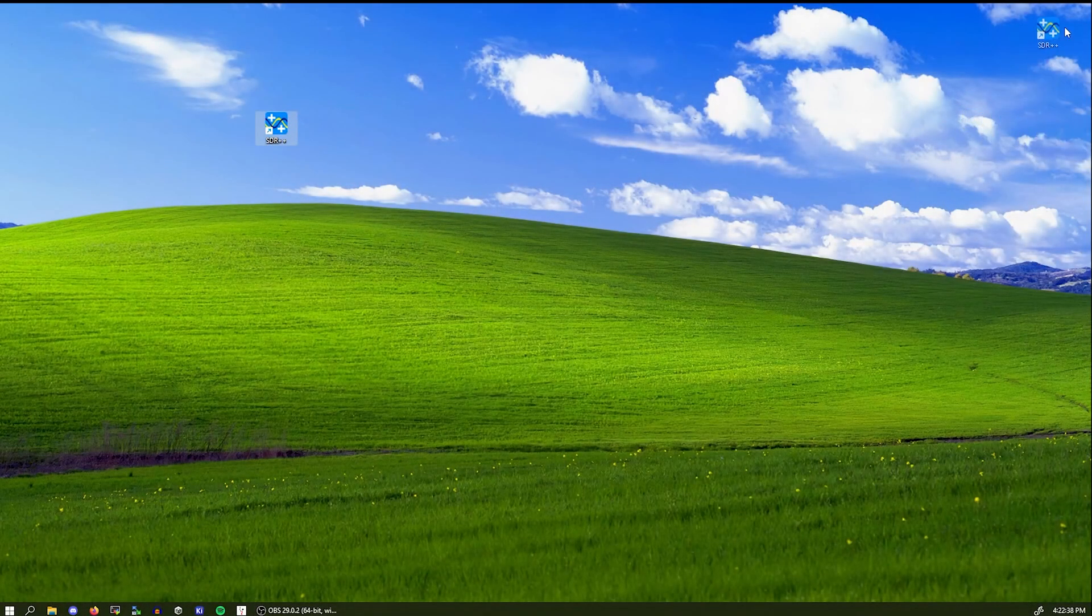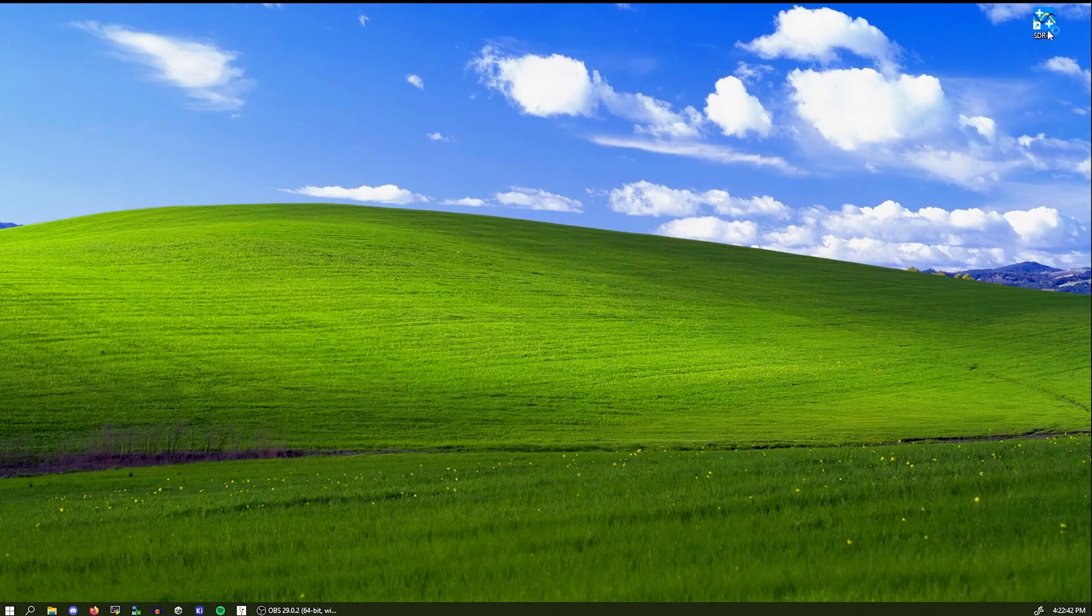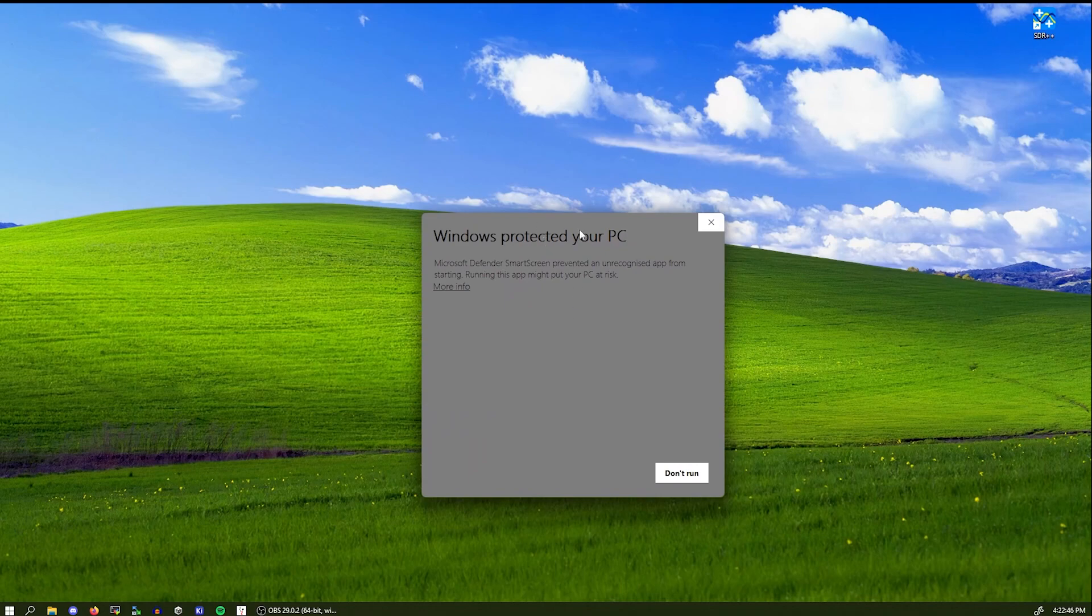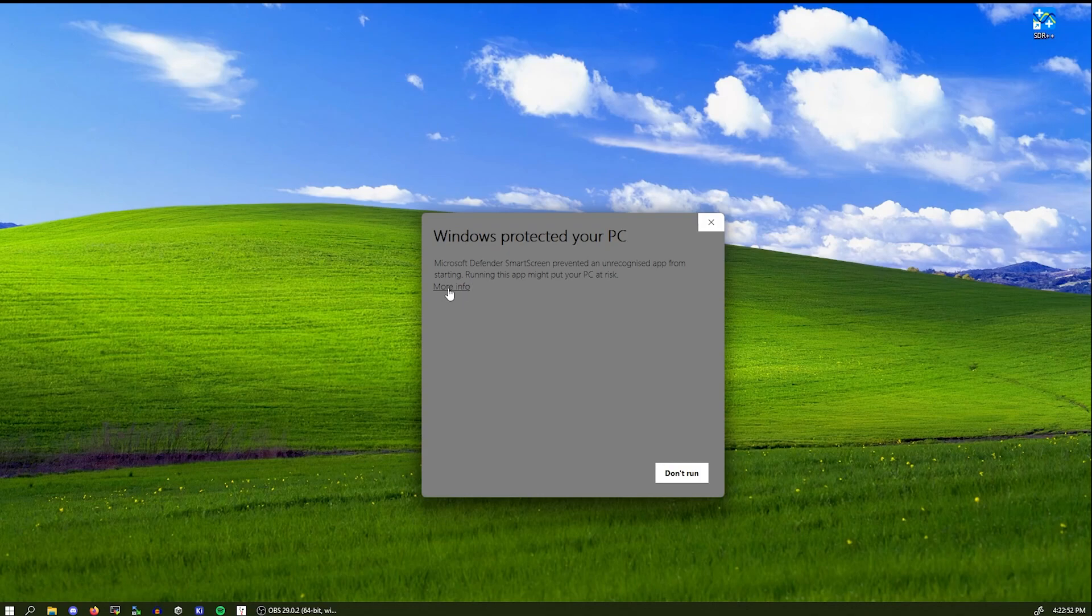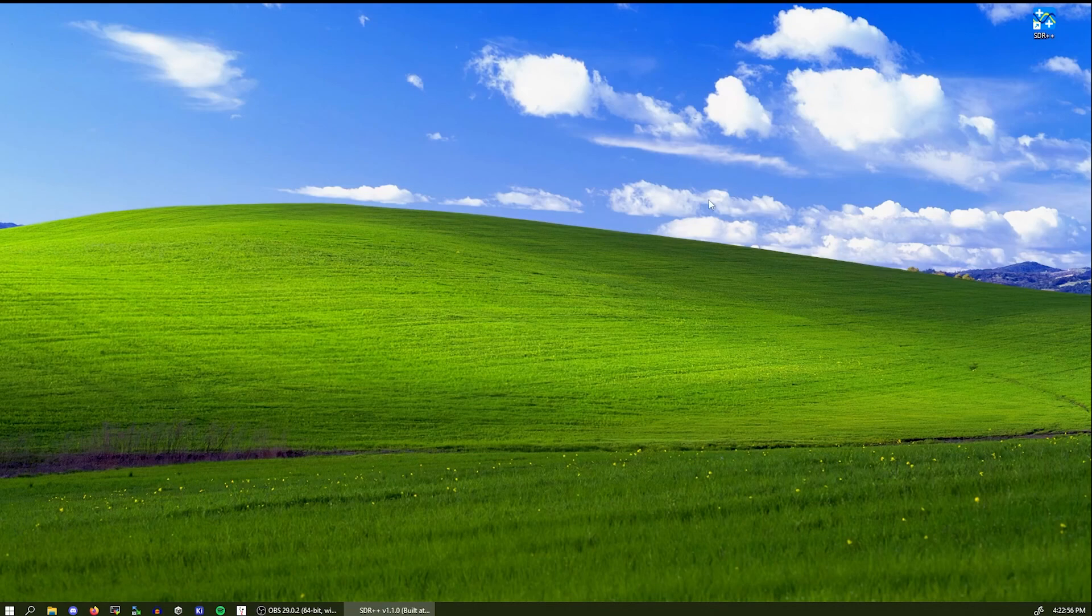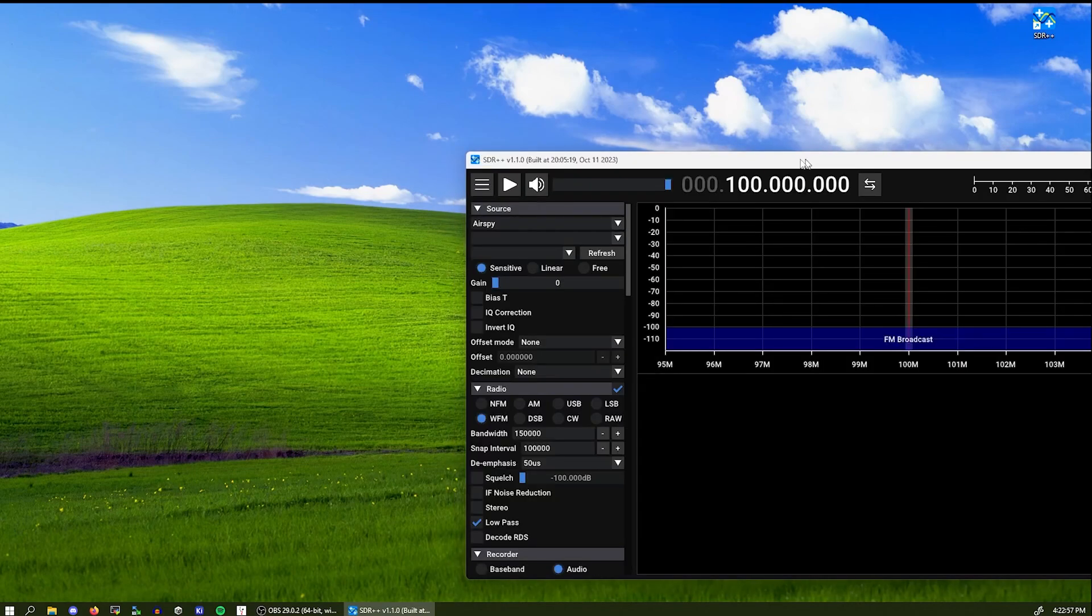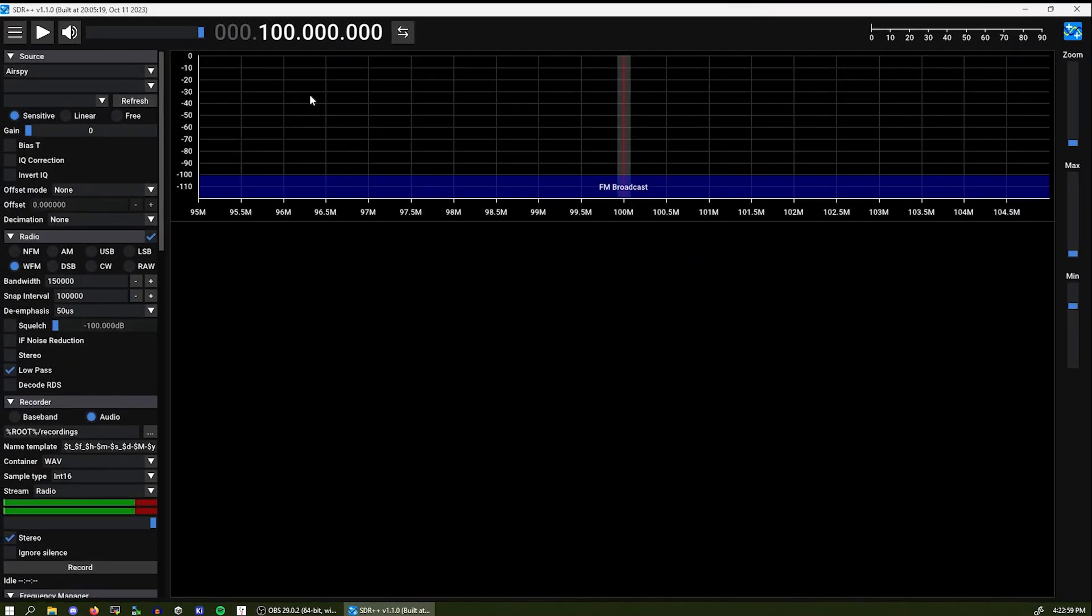So after we created the icon, just double tap on it. And if something like this pops up, don't worry, this is just Windows being Windows and it's okay. So click more info and run anyway. And the SDR application should load like this.